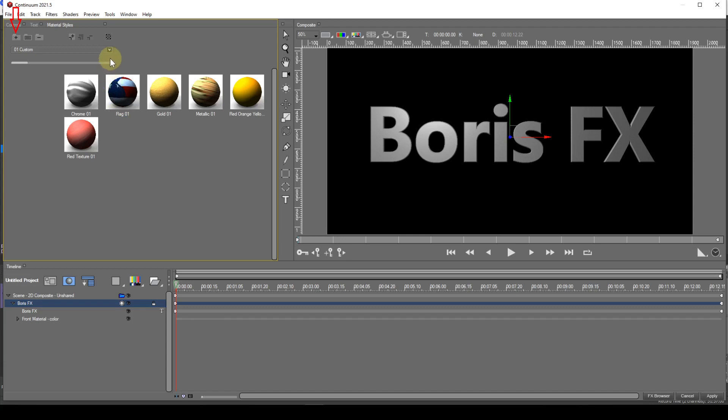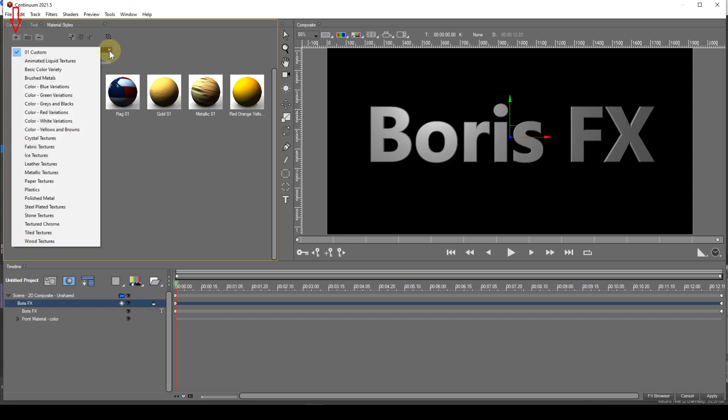The first icon allows a new category to be added. As you can see, I've added a category to store my custom material styles in.